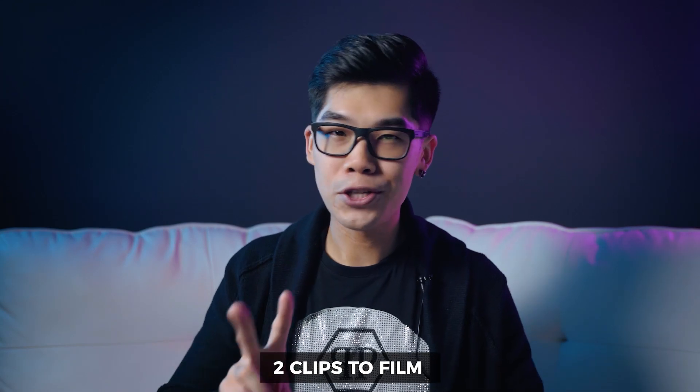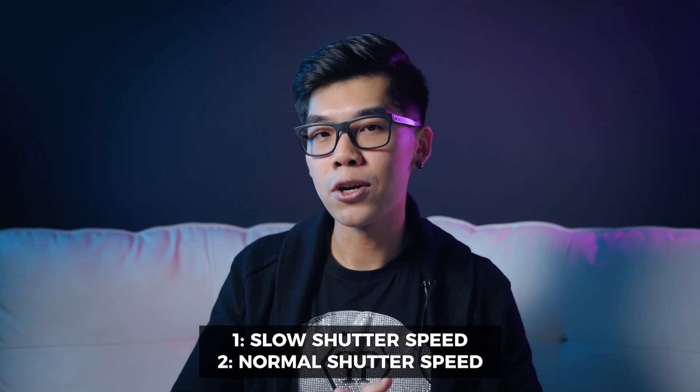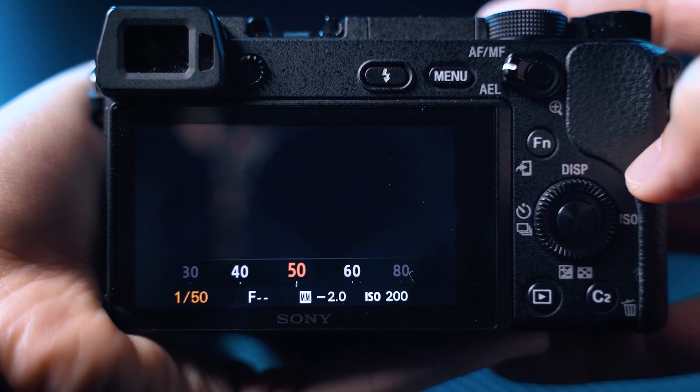So what do you actually need to shoot? There's two shots that you'll need to take: one in slow shutter and one in a more normal shutter speed.